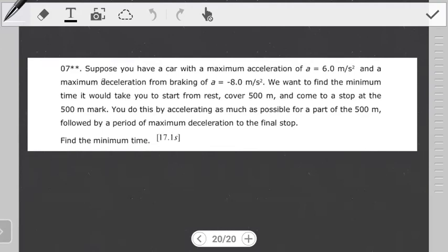So what is the question? Suppose you have a car with a maximum acceleration of a equals 6 meters per second squared and a maximum acceleration from braking of a equals negative 8.0 meters per second squared. We want to find the minimum time it would take to start from rest, cover 500 meters, and come to a stop at the 500 meter mark. We expect our answer to be about 17.1 seconds.